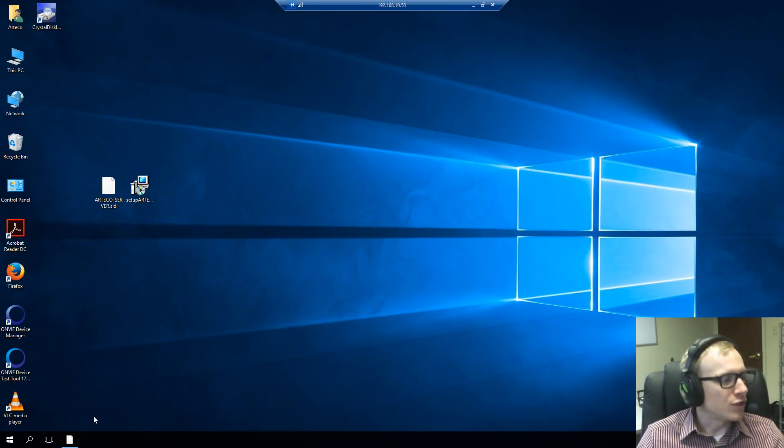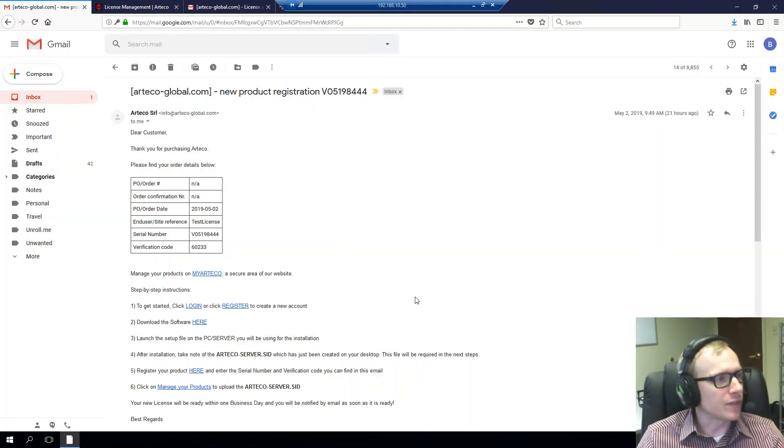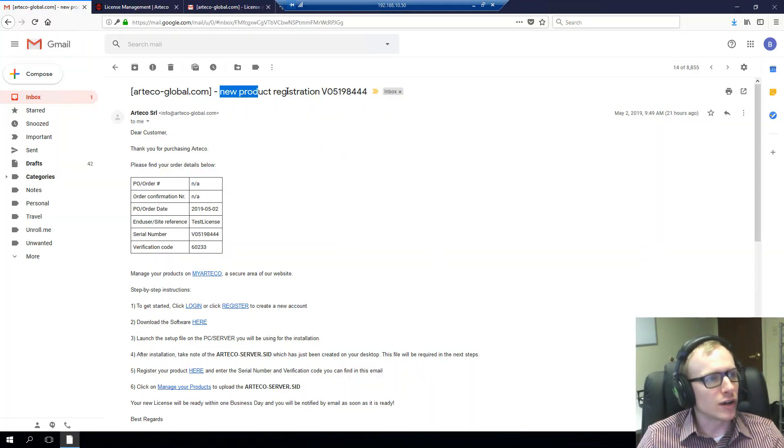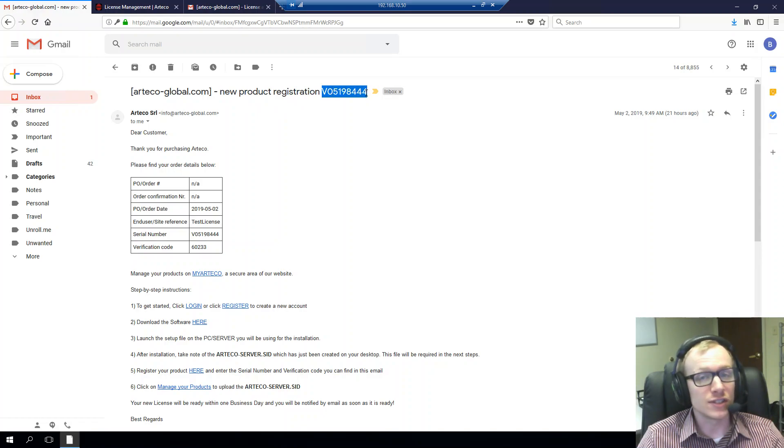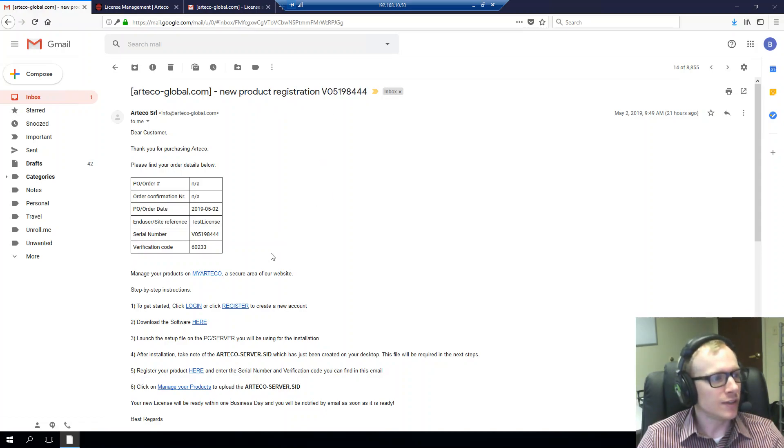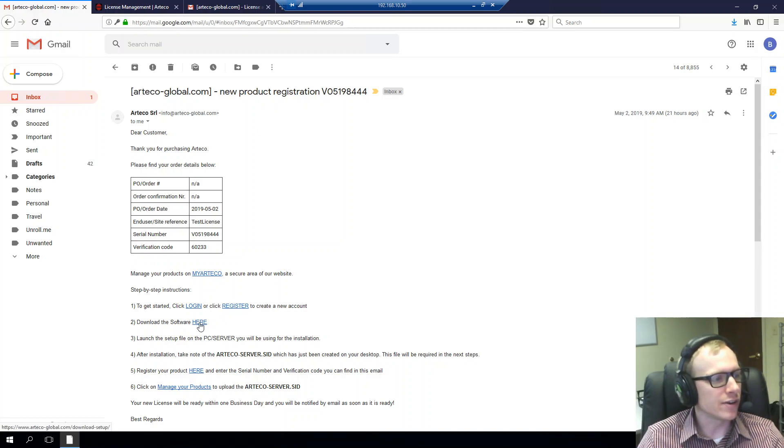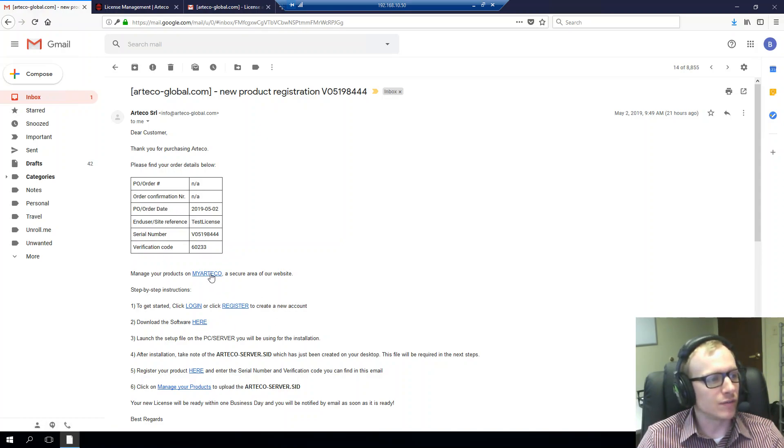The first thing you're going to want to do is access your email and find the email called New Product Registration with your Arteco server's serial number. In this email, you'll have the ability to download the software right here and also take ownership of this product via your MyArteco.